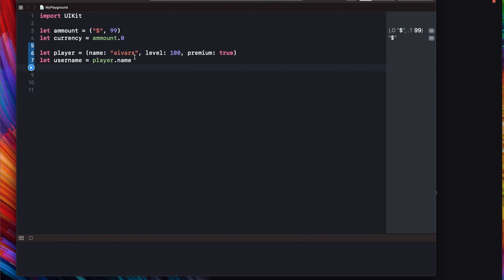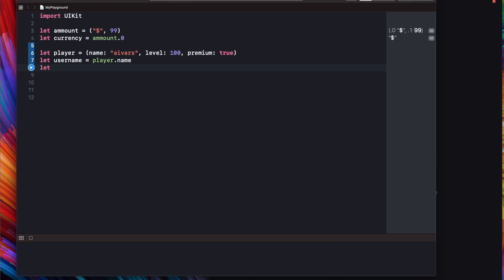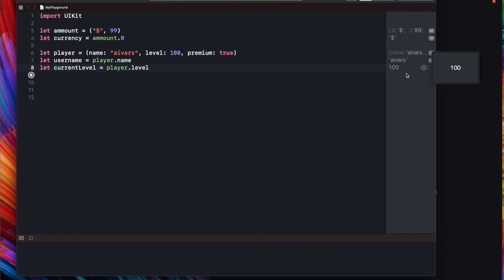So we can access our values in this way. User name currently is Ivers and we can set let current level is player and we can use index as well. It is not necessary to use this level. So basically we have 100 here and if we will change it to level and run it again, we still have 100 here. So it works in both ways.